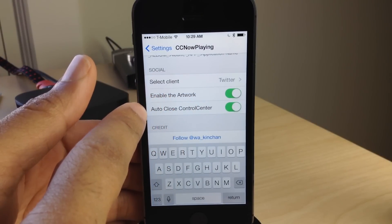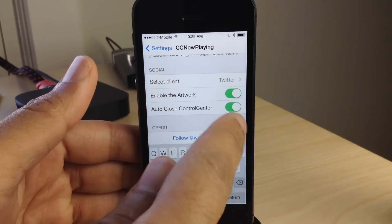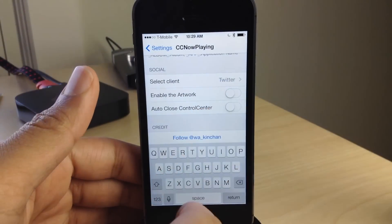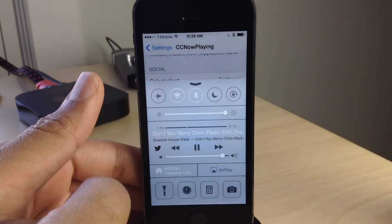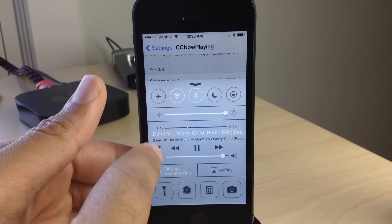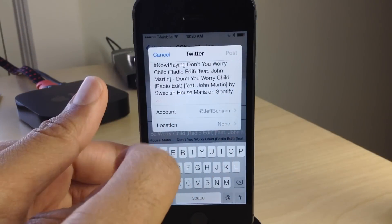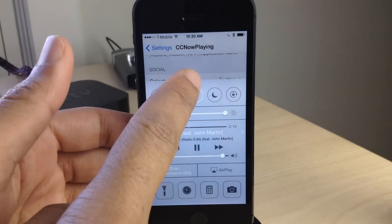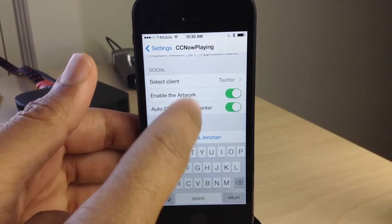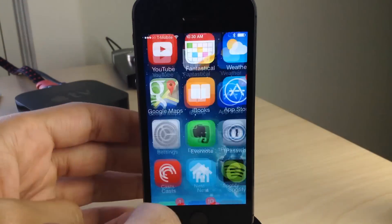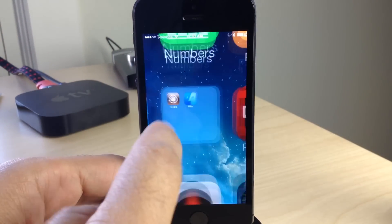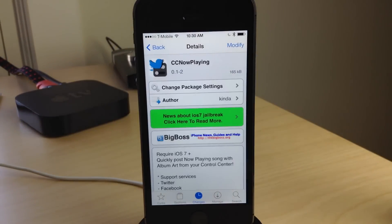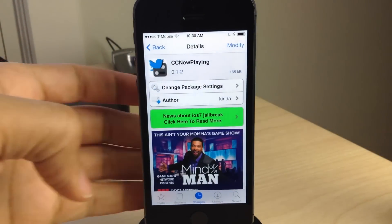There are a couple of options here, a couple of toggles. You can select the client. You can choose to disable the auto-close for Control Center. And you can also turn off the album artwork when you decide to tweet it out. You see album artwork isn't there and I close it out and the Control Center stayed available. So I'll turn those two options back on. I think the stock default options are the best to go with if you choose to use CC Now Playing.